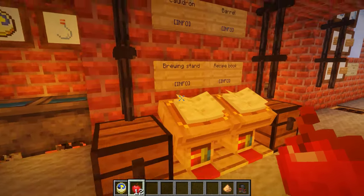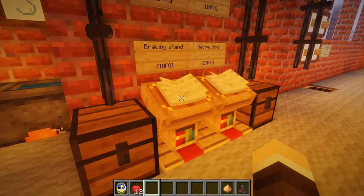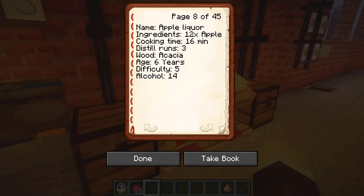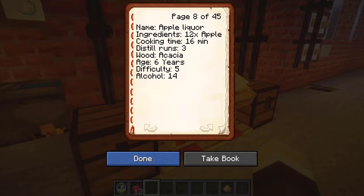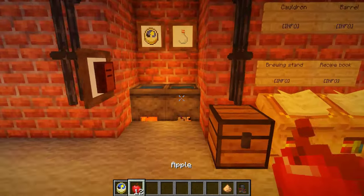Now we can get started with our first drink. Checking the recipe book, we have a recipe for apple liquor. It requires 12 apples with a cooking time of 16 minutes, three distill runs, aged in an acacia barrel for six years — each year being one Minecraft day — and it has an alcohol percentage of 14 percent.